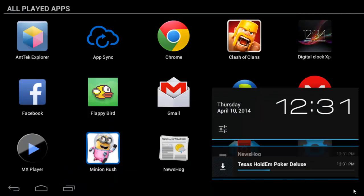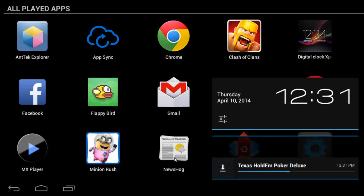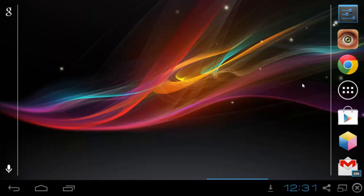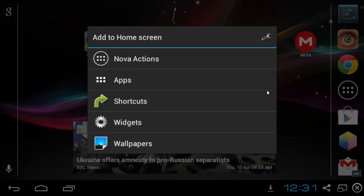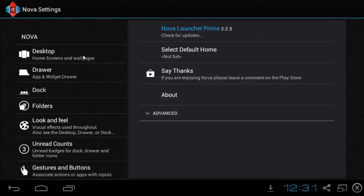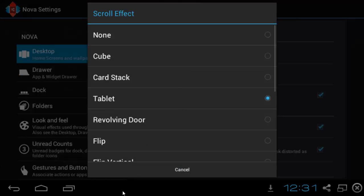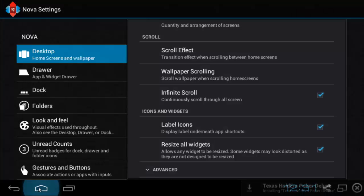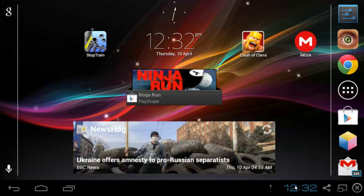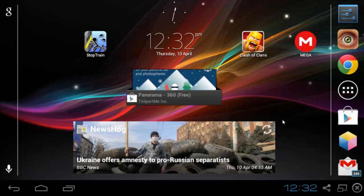What Nova Launcher does is it opens up an Android view. As you can see, I have it customized already. You can tap and hold, press settings, go to desktop, select scroll effect, and choose tablet. That is how you get the tablet effect. When you press the home bar, it asks you — press 'Use by default' and it will always use this launcher.